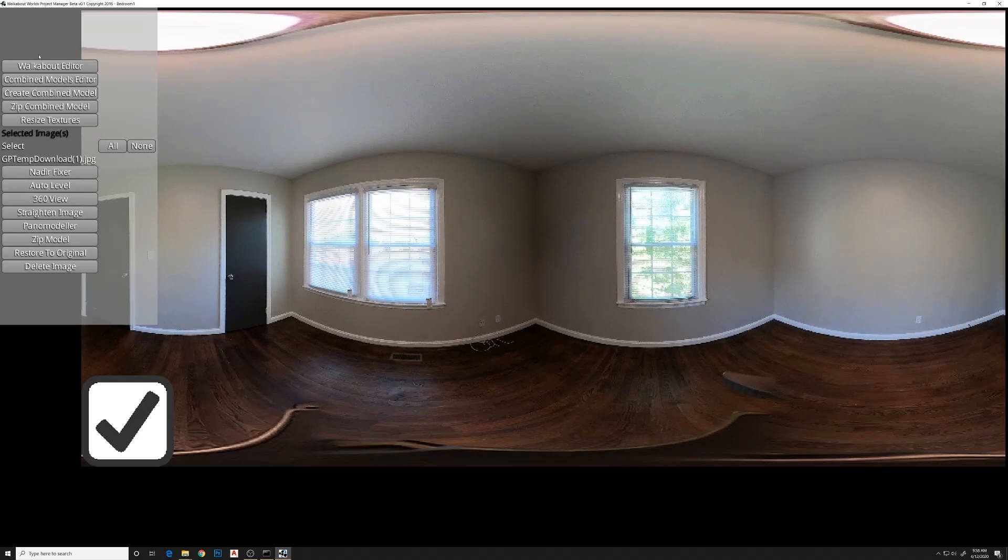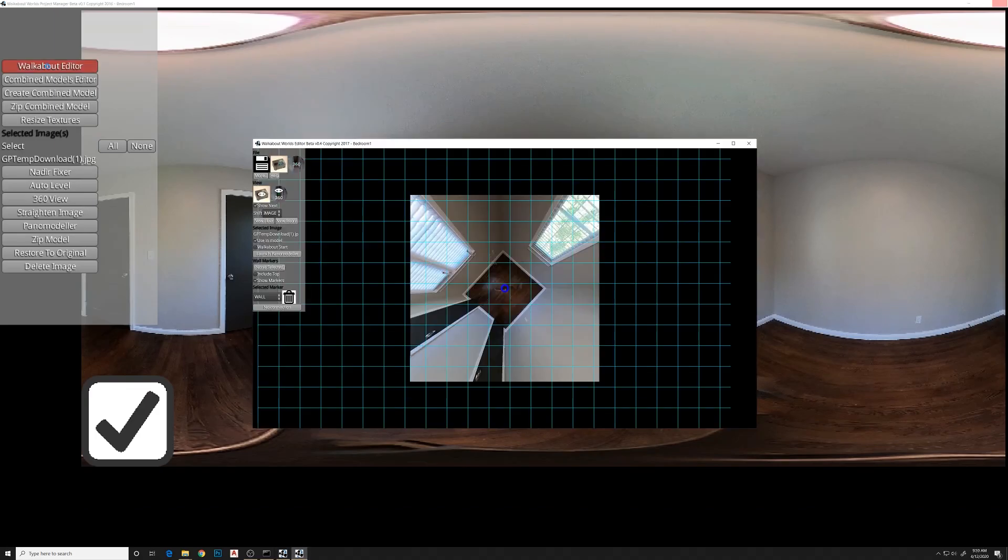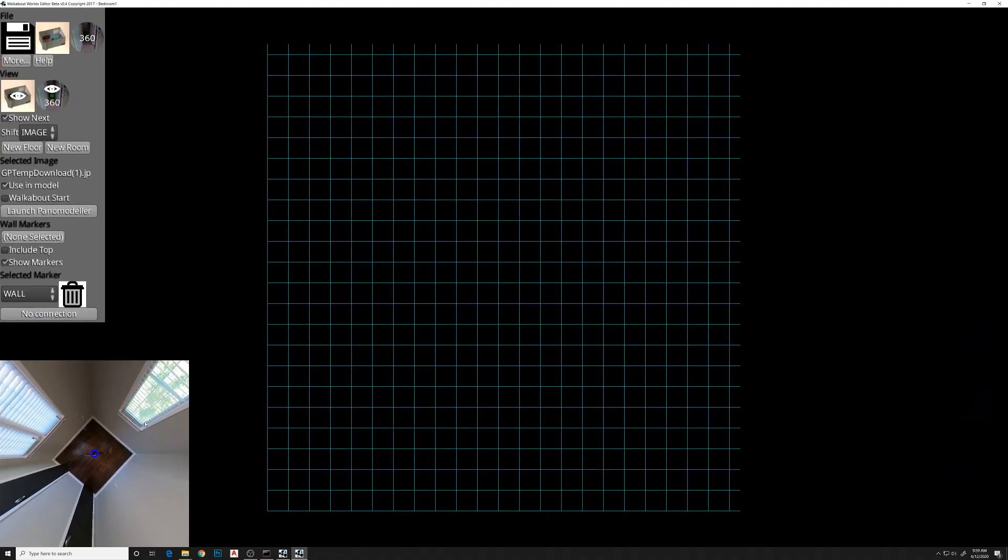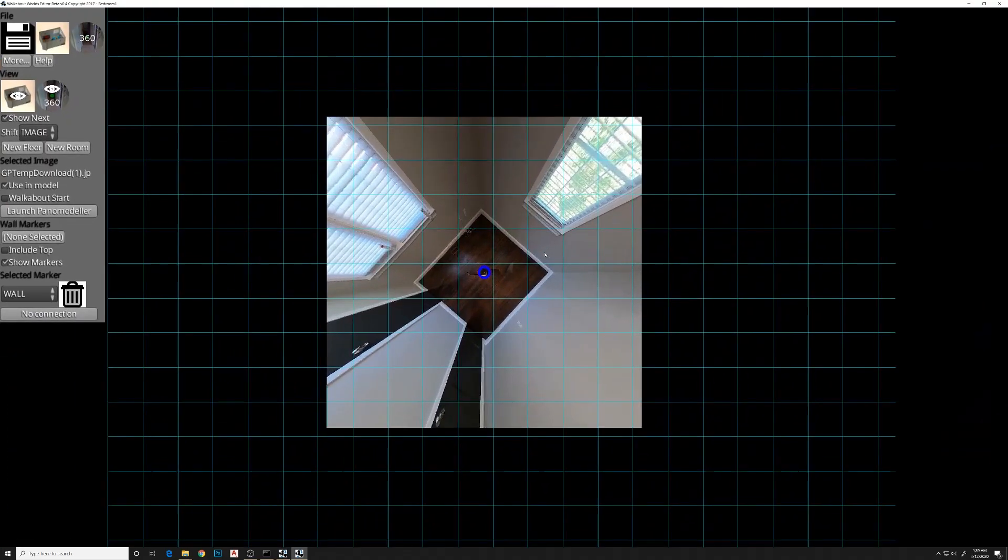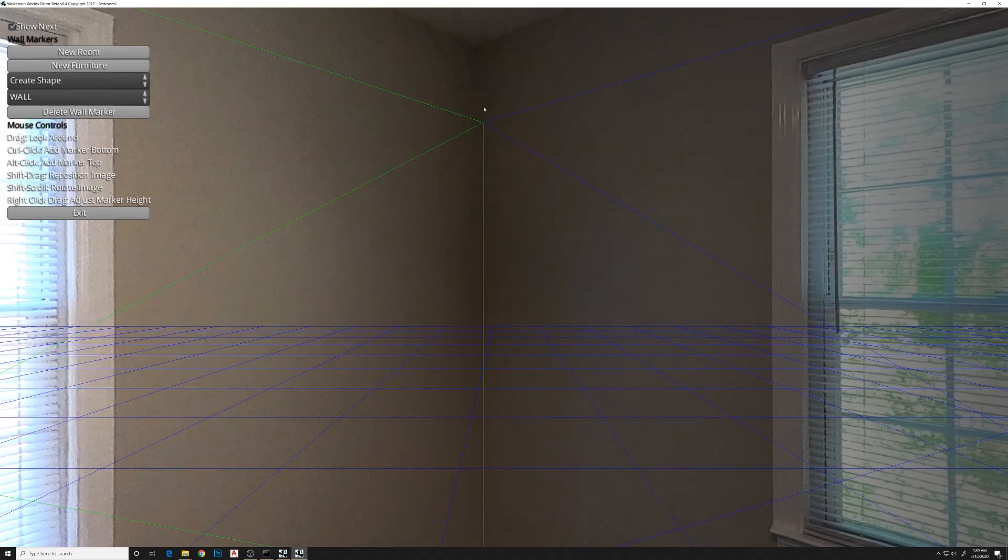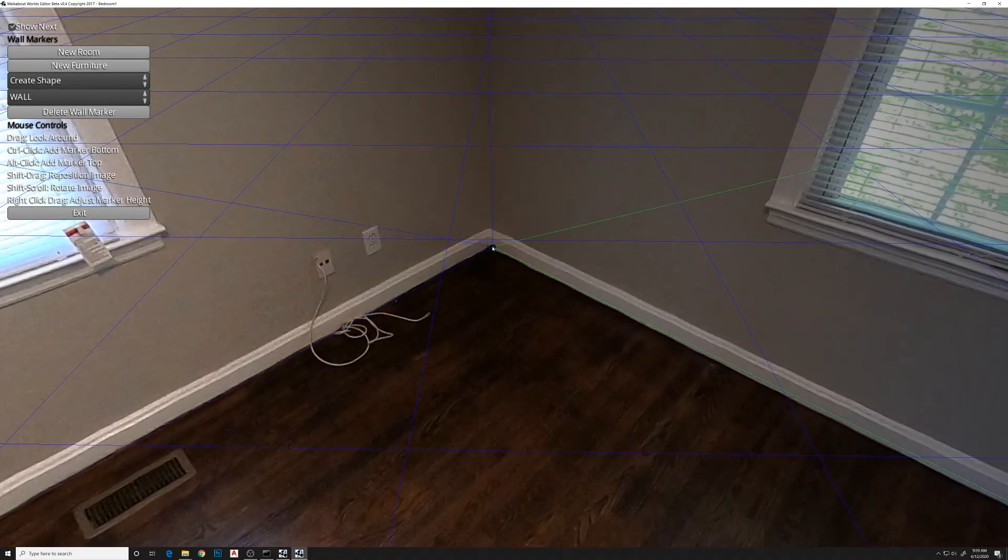Then we're going to Walkabout Editor. This brings up the floor plan first and we can move this in, zoom in. Same here, we're just Ctrl-click, Ctrl-left-click around the room on each corner. You don't have to be too precise. We're going to adjust this once we get in 360. So now we have the four corners.